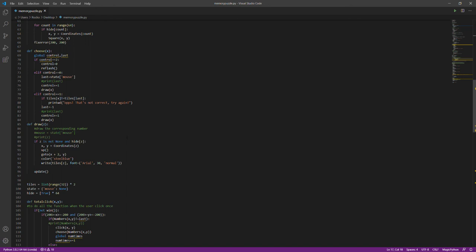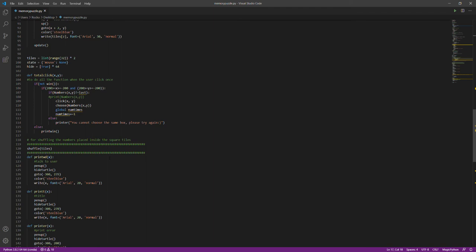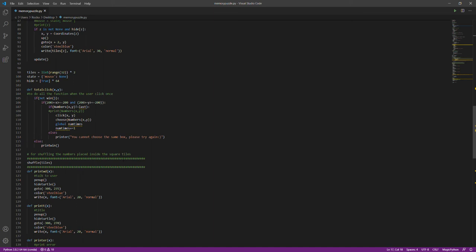I also wrote the code for the choose function, which allows you to only choose two times, and it would only draw two numbers at once. If the two numbers are not the same, they will disappear so you can continue again.